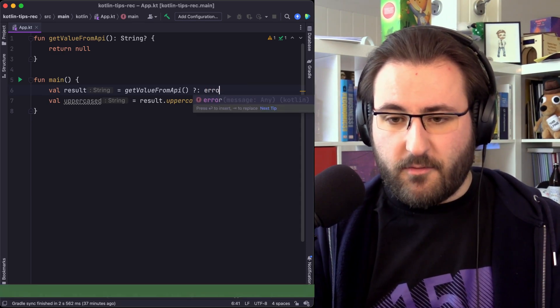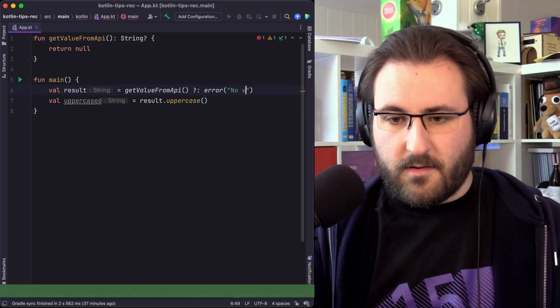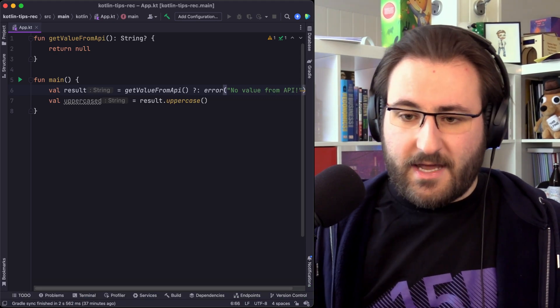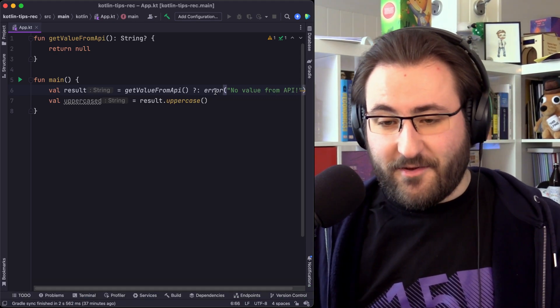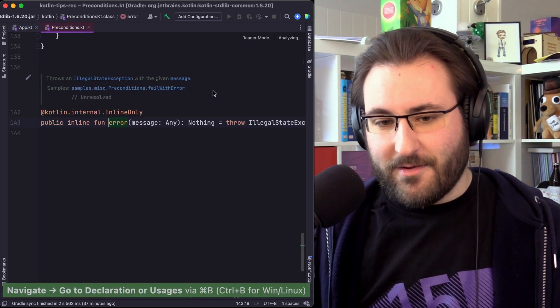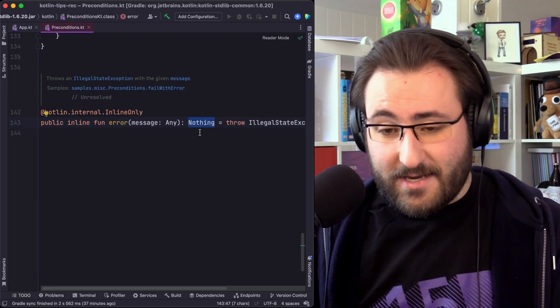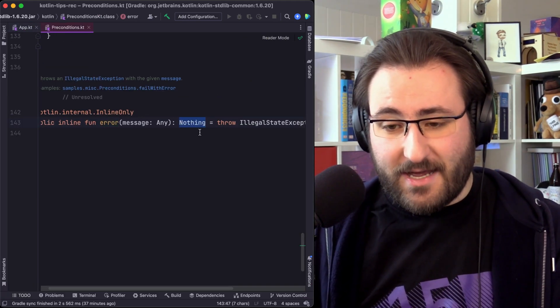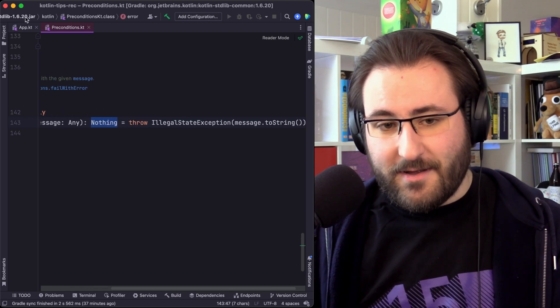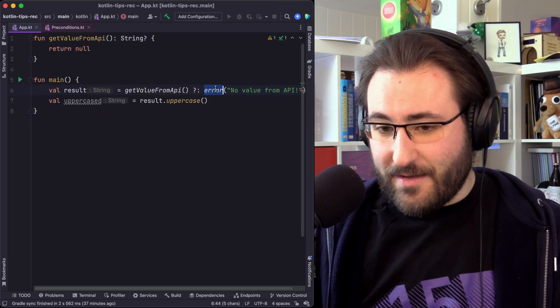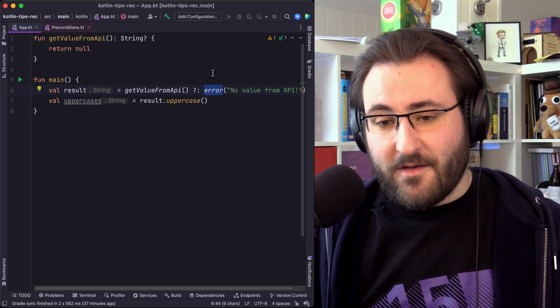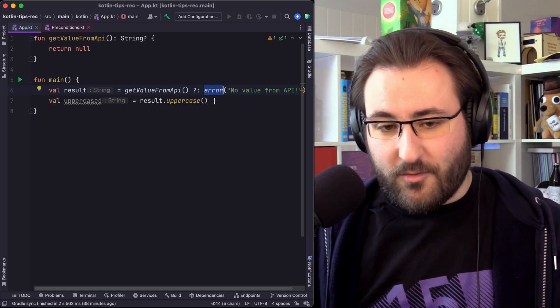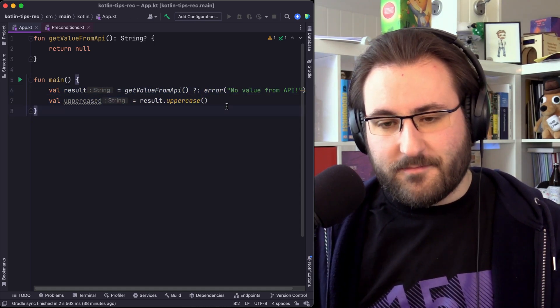You can also throw an error, say, no value from API. That also works. The magic why this also works is if we click into error, we can see that once again, this magical nothing type is appearing. Because, well, if you are throwing an exception, which is what the error function does, then we know that the code below will not be executed.